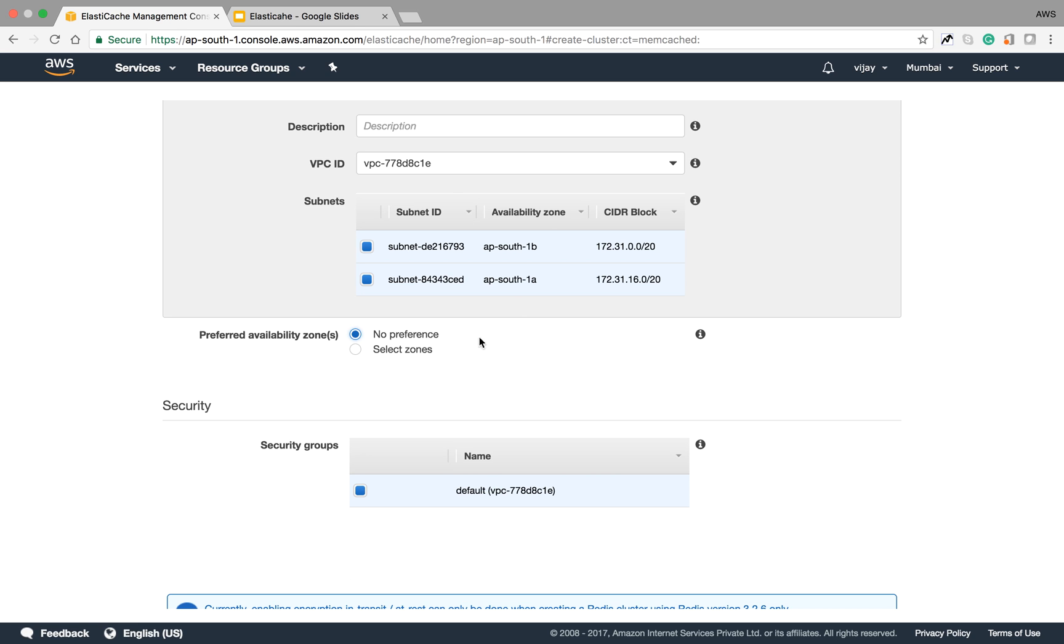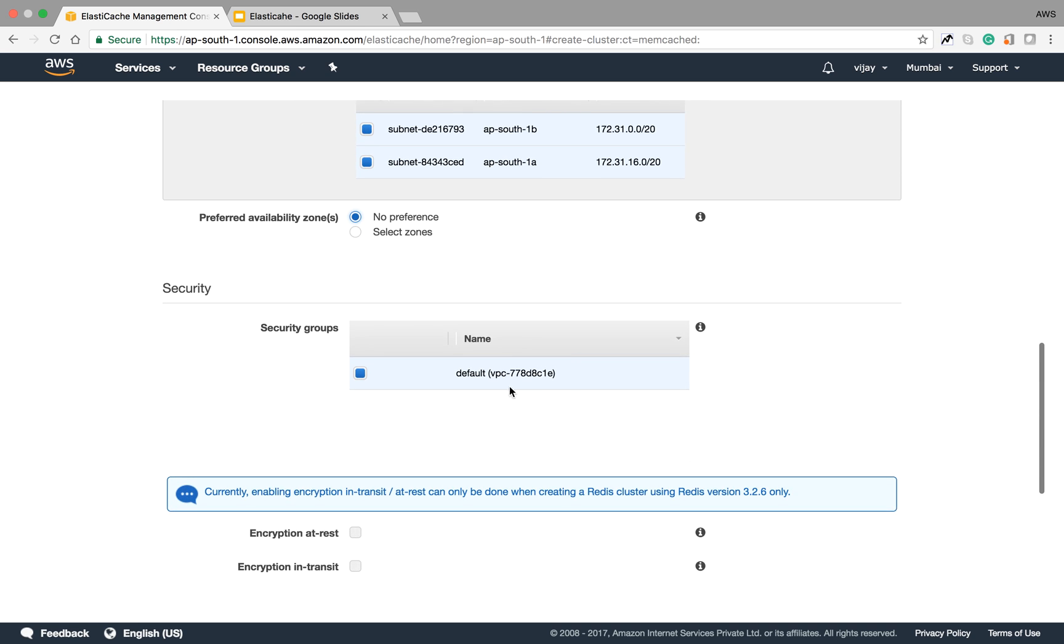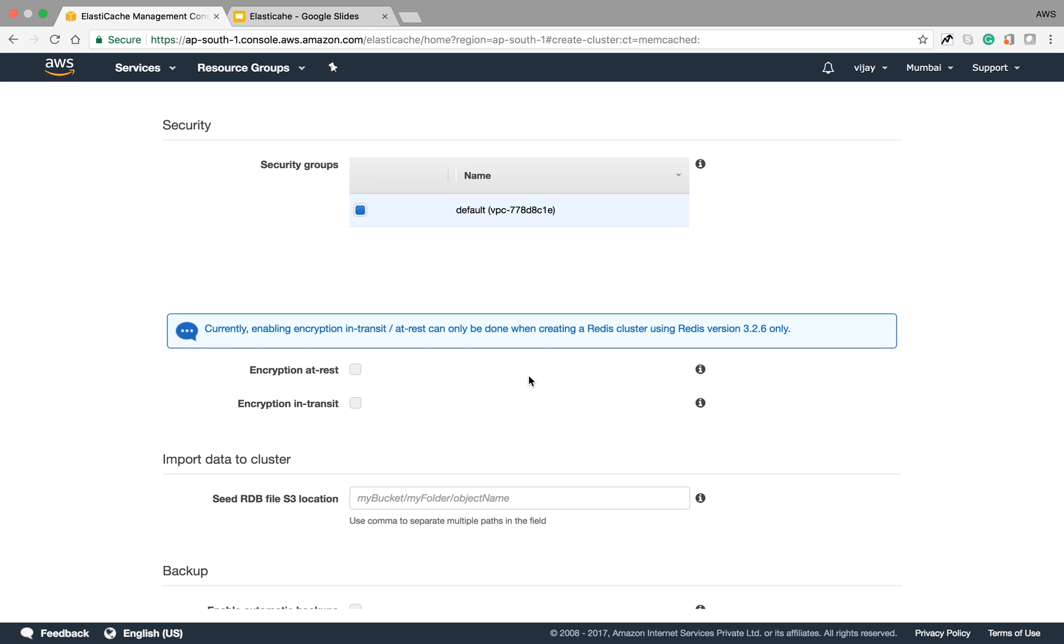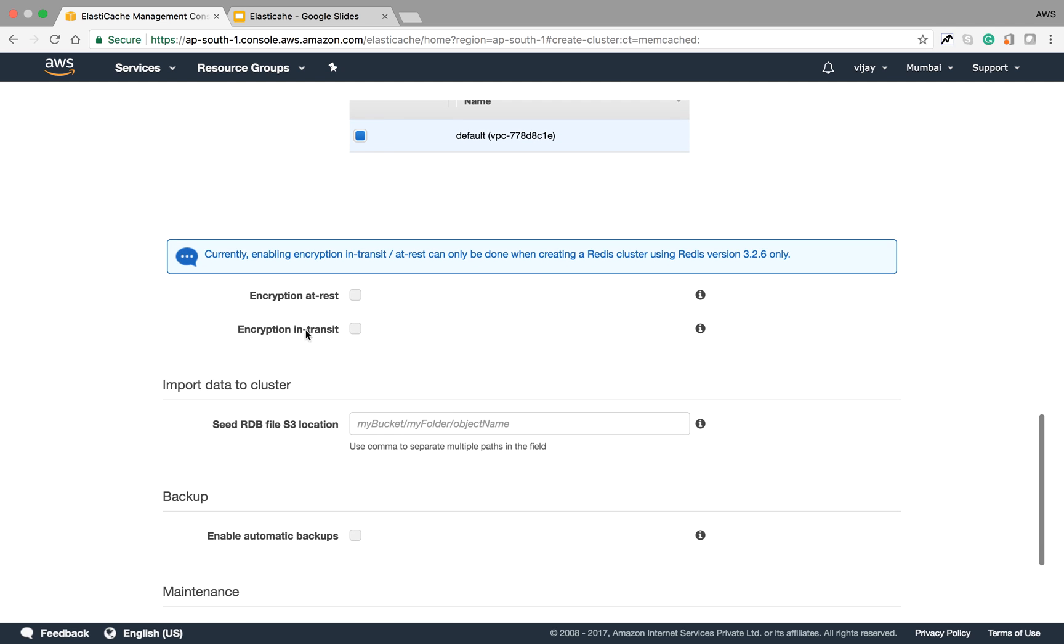For security group, I'll choose the default one. You can also create a new security group, but I'm going with the default. I can enable encryption for your cache by enabling encryption at rest and encryption in transit, which covers storage encryption and data transfer encryption.